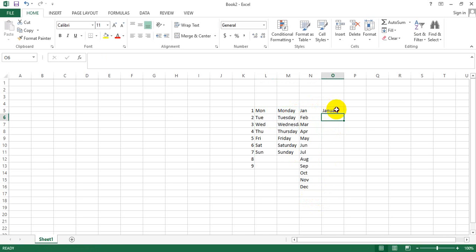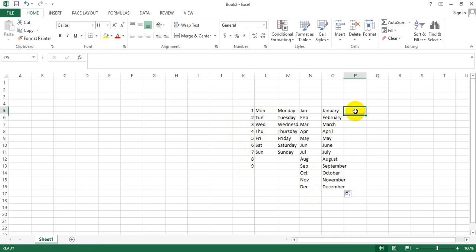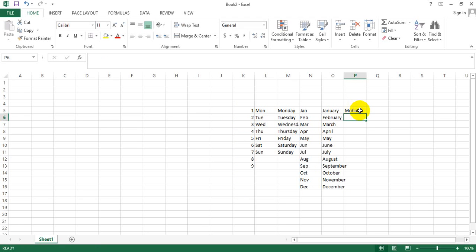Similarly, January - and it will give you the months. And if you write the complete January, it would give you the complete name of the months. So typically you can get numbers, you can get days of the week, you can get months in the year.